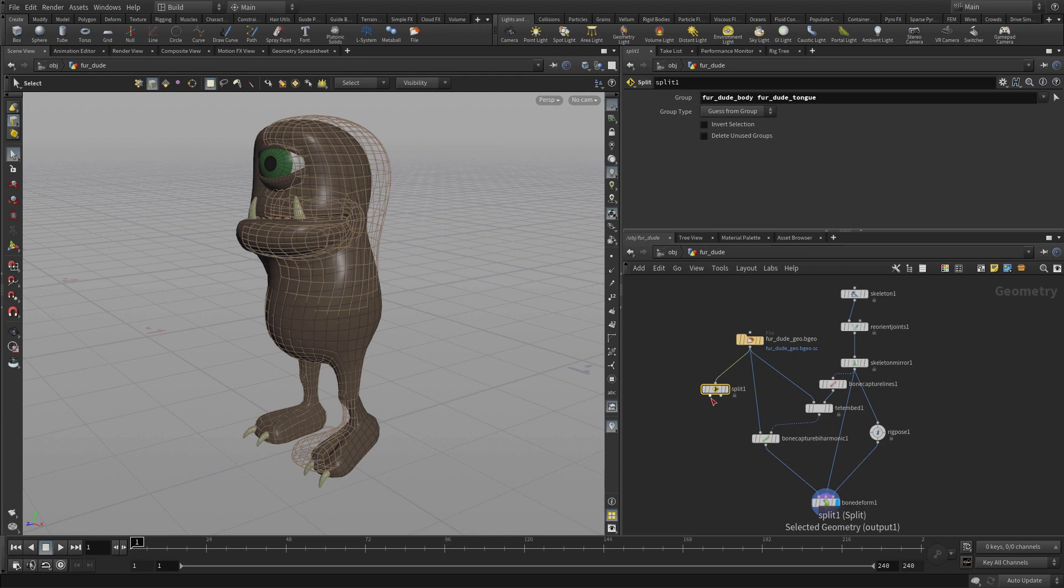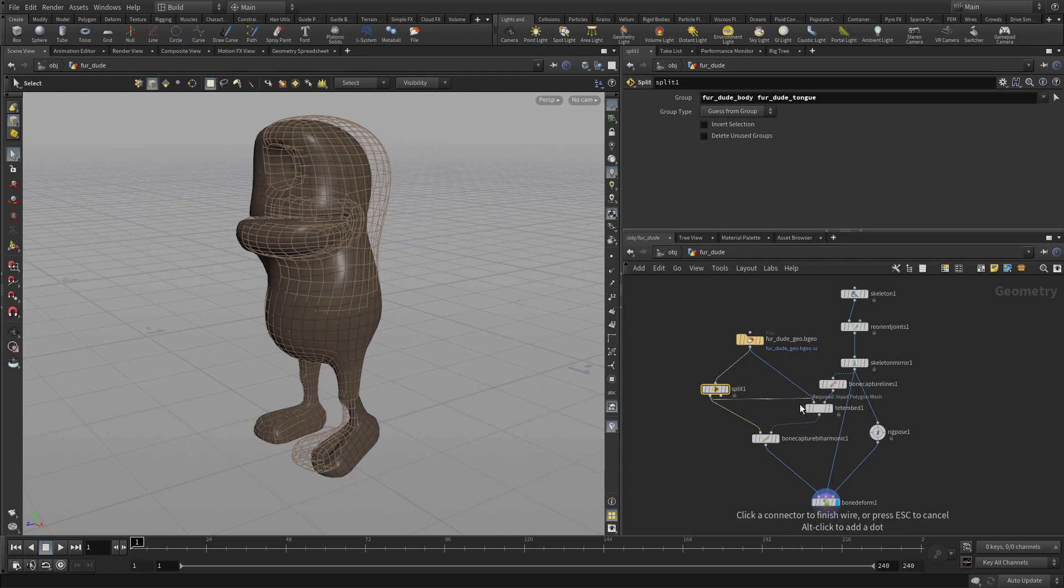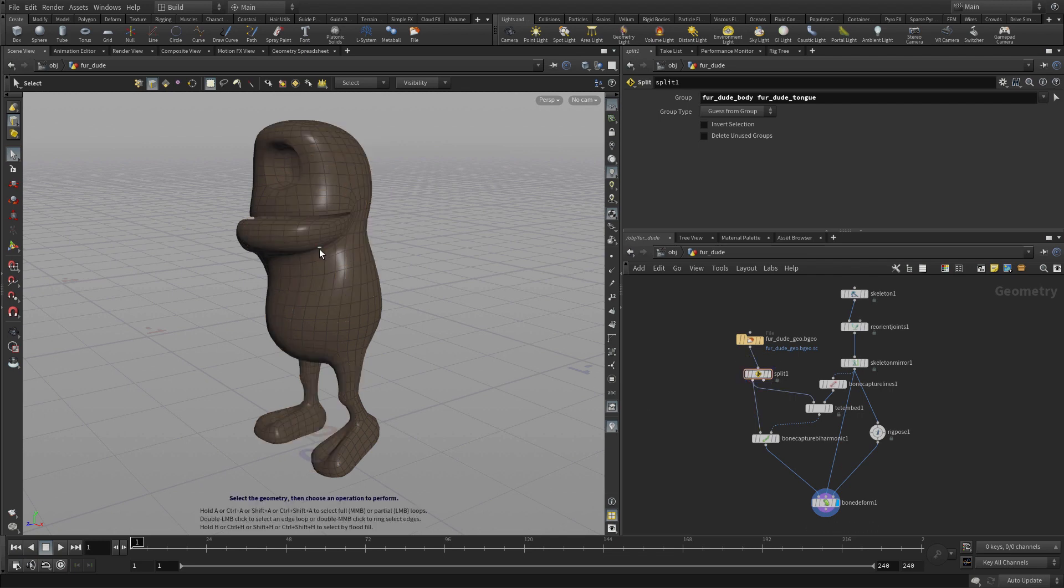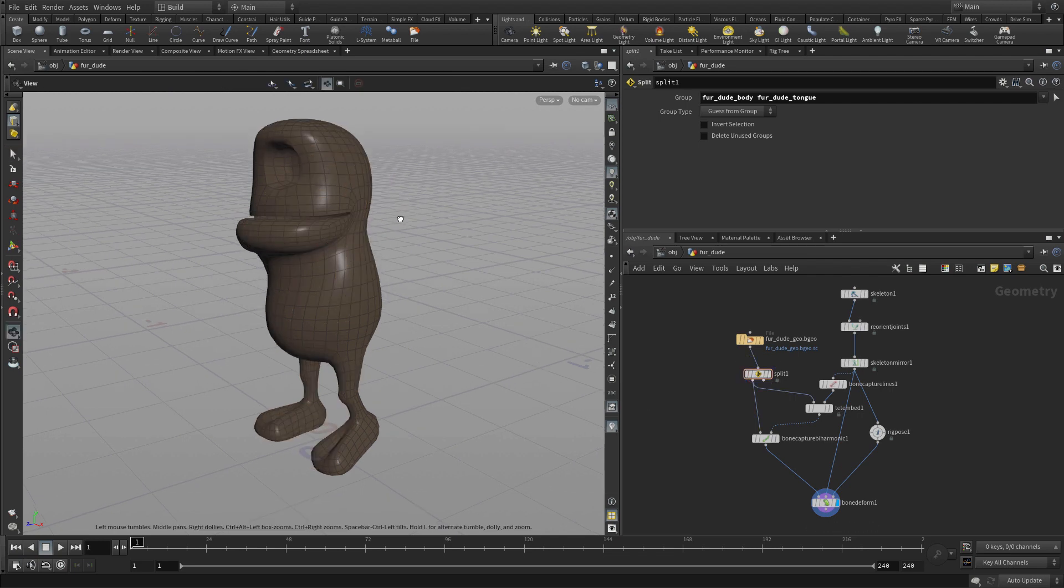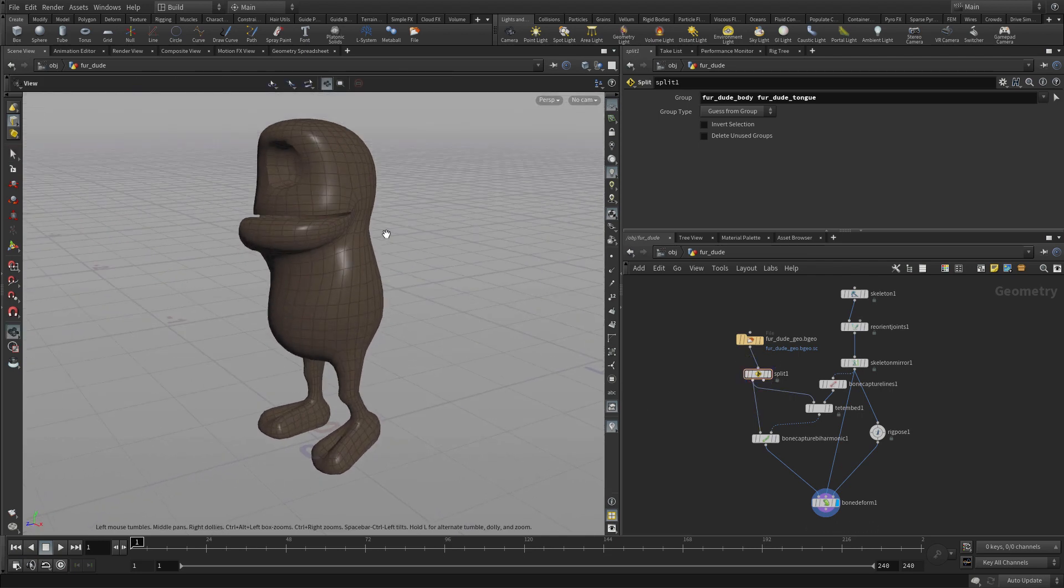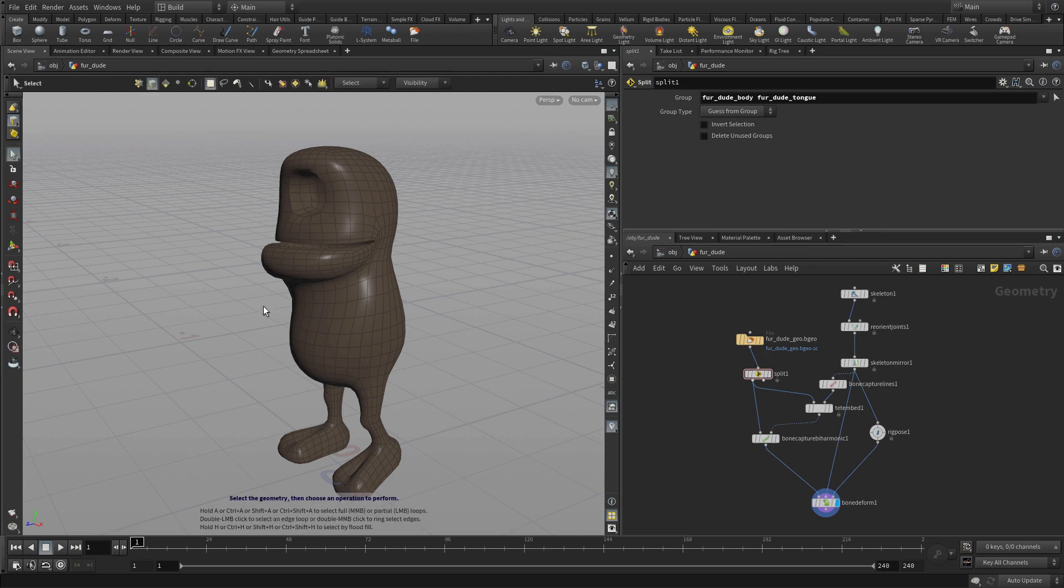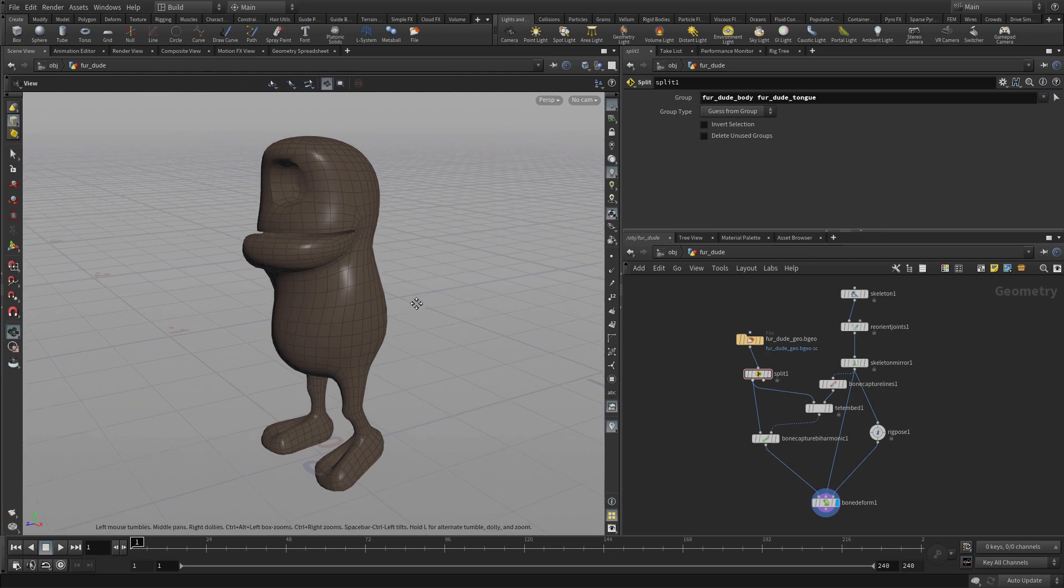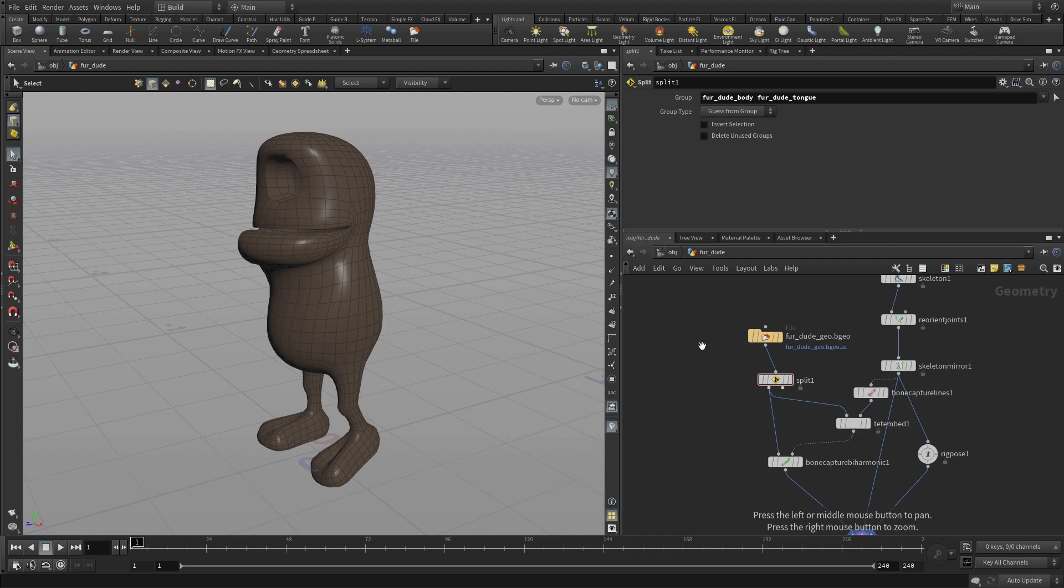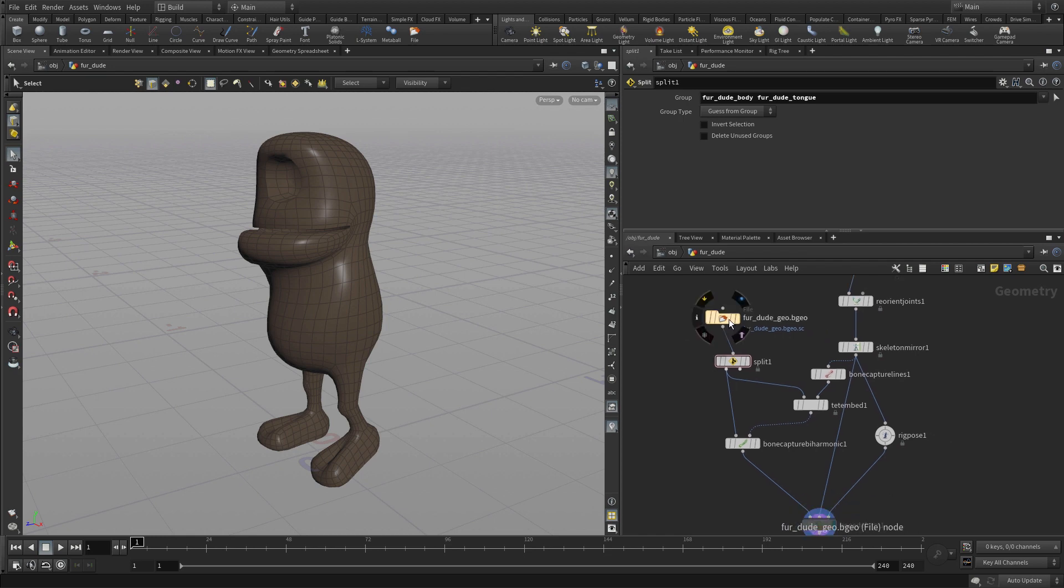We'll bring the geometry over here and add the body and the tongue into that. So now we can feed that first area off into the biharmonic and the tetrabed. Now what this is doing is it's splitting off the body and the tongue, which we're going to have as weighted geometry. And all the other body parts we're going to treat a little differently in a future step.